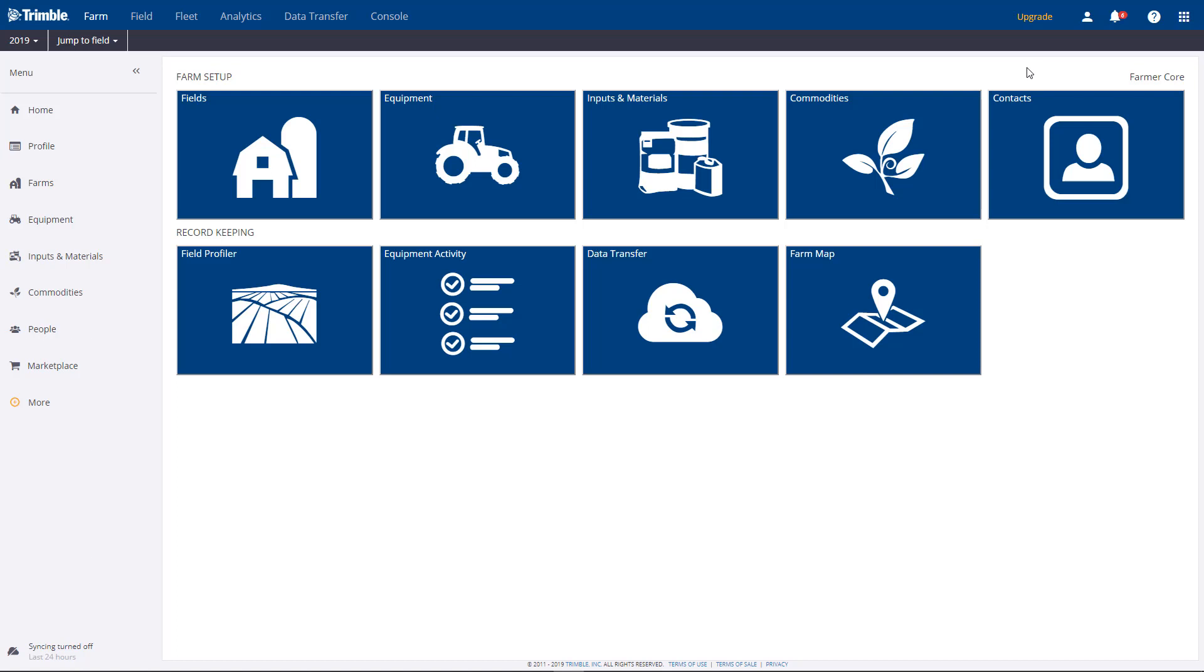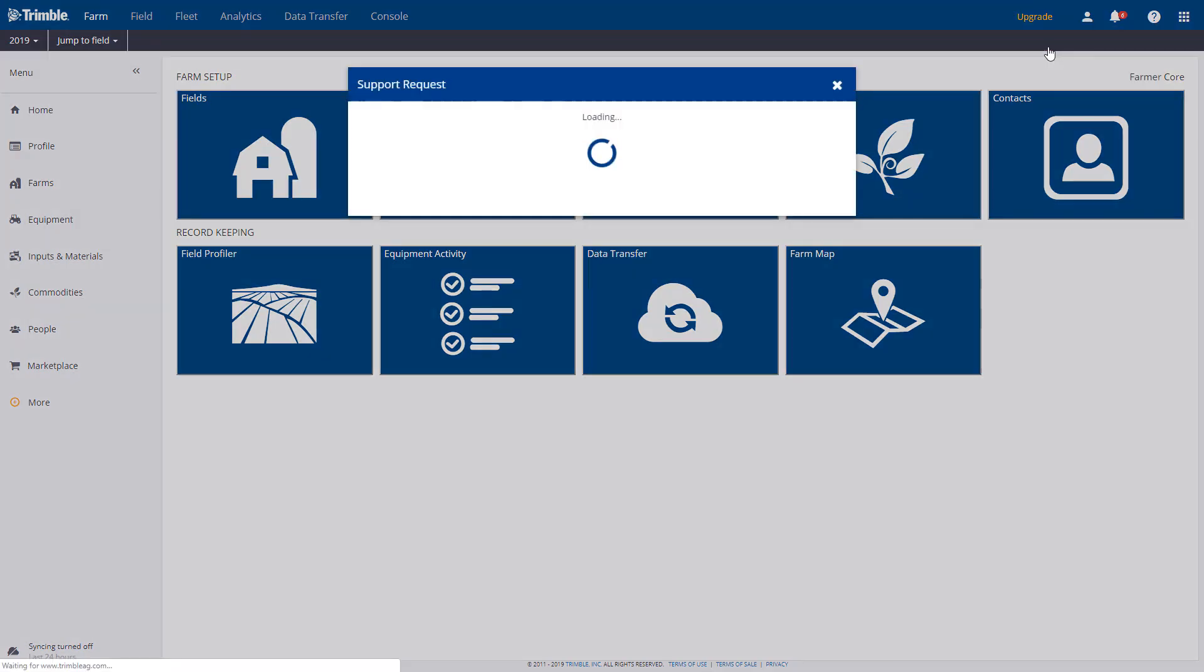If you're logged in to your online account, you'll notice a Help button in the upper right corner. Clicking Email Support brings up a form to fill out.